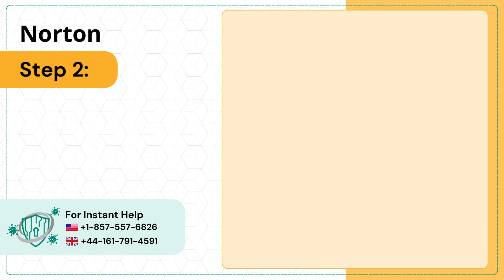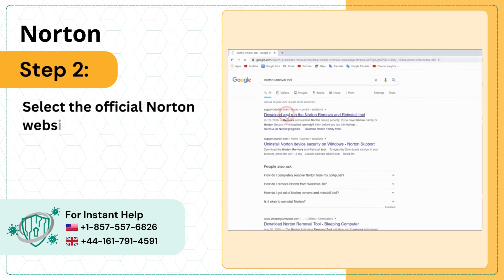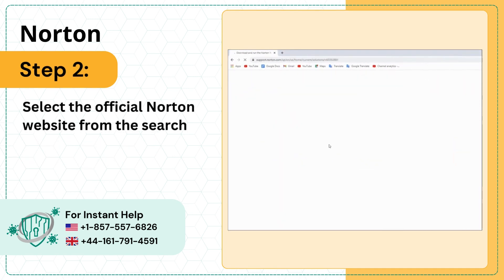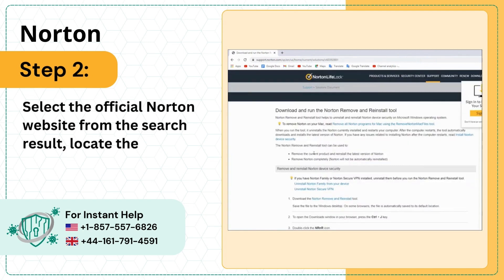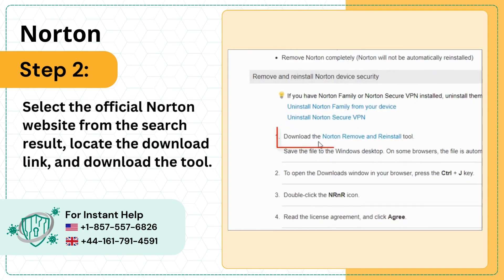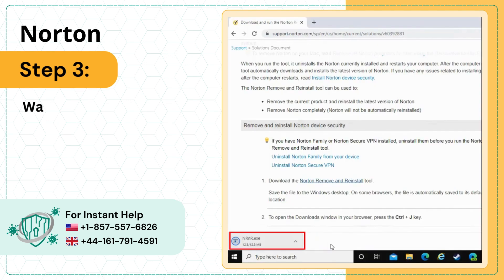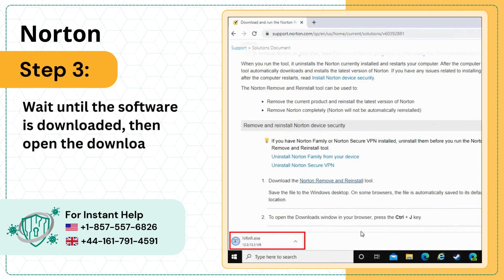Step 2: Select the official Norton website from the search result. Locate the download link and download the tool. Step 3: Wait until the software is downloaded, then open the downloaded file.